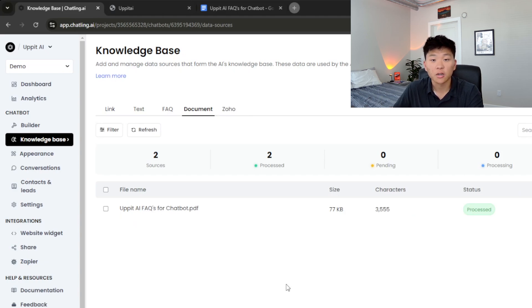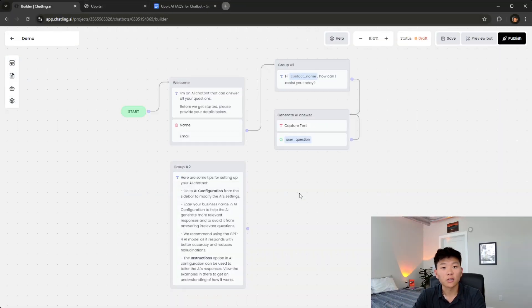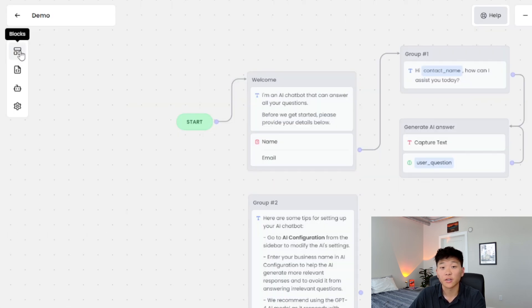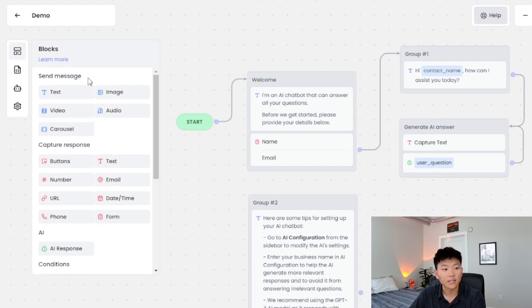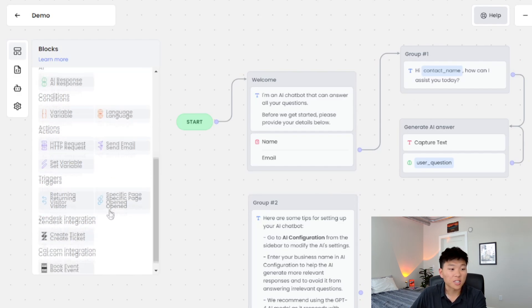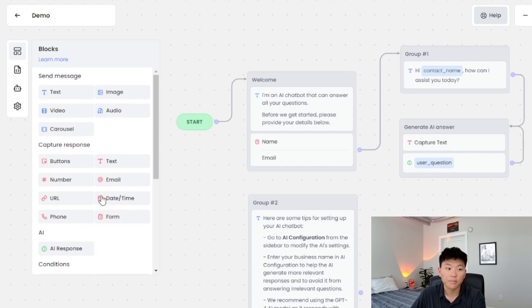Now let's hop into the actual builder of the chatbot. This is what it looks like — I have not done anything yet. This is all based on the template we were given when we clicked 'Create a Chatbot, AI Chatbot.' Let's look over on the left at how we can configure different things. These are the blocks. We can send a message — that can be text, image, video, audio, or carousel. We can also capture a response from the user in the form of button, text, number, email, URL, date and time, phone, and form. We've also got AI response, which is how the AI actually answers questions based on the knowledge base.